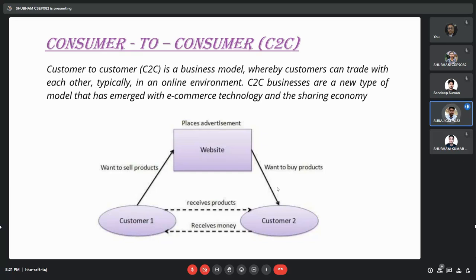Here is C2C, which is the consumer-to-consumer model. In this model, a customer interacts with another customer and a product is transferred from customer one to customer two or vice versa. An example of the C2C model used in daily life is OLX. On OLX, a customer who needs to sell their product lists it on OLX, and another customer who wants to buy it interacts with the first customer and proceeds with the purchase. This is basically the C2C model.